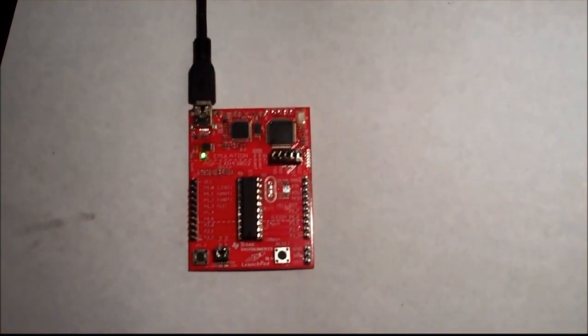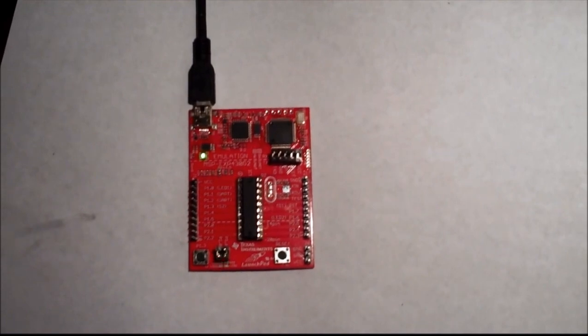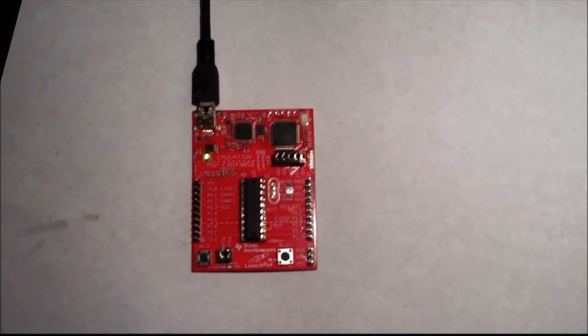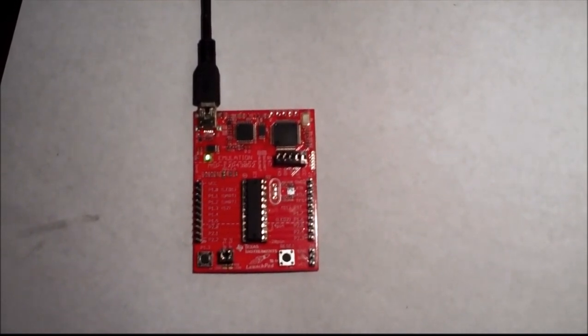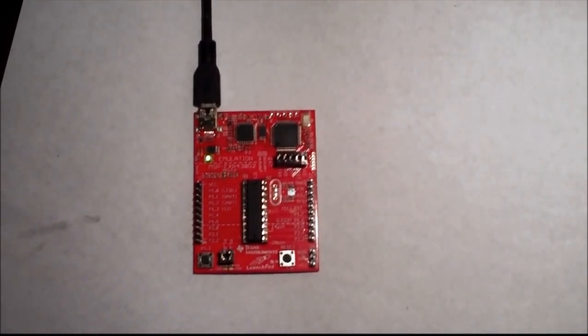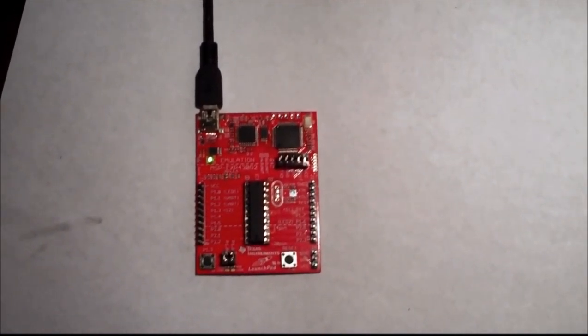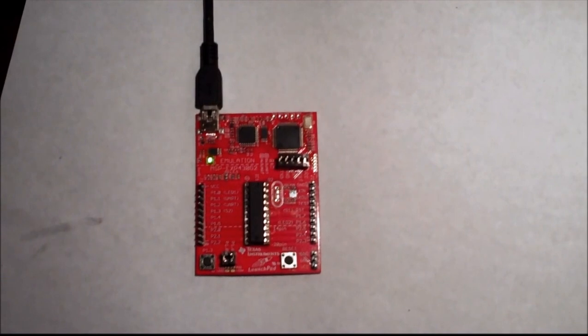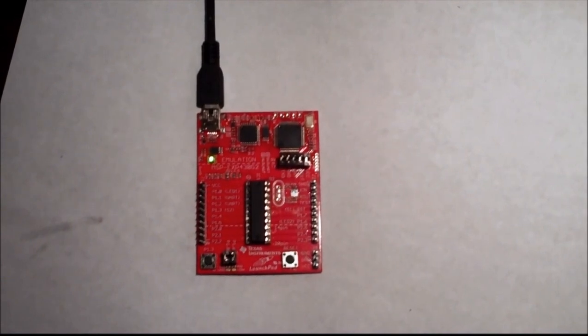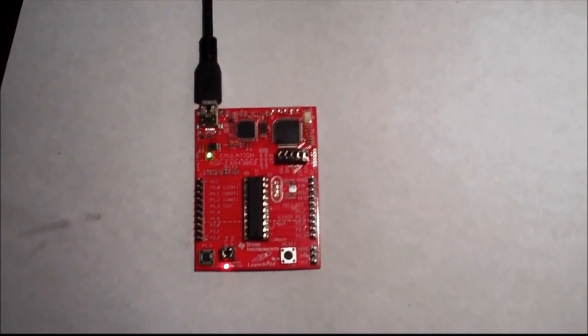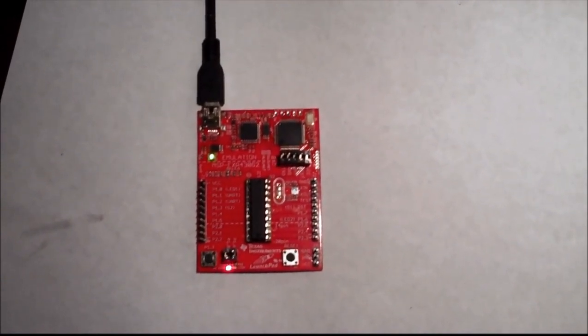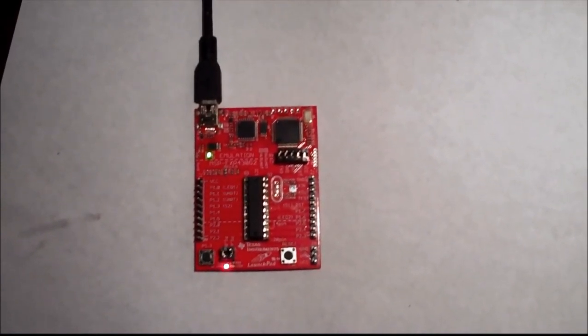Just as quickly I can change to the Slow binary file. I press Auto Program. It goes through its paces. I hit Reset. And there we have it blinking slow. Perfect. All right.